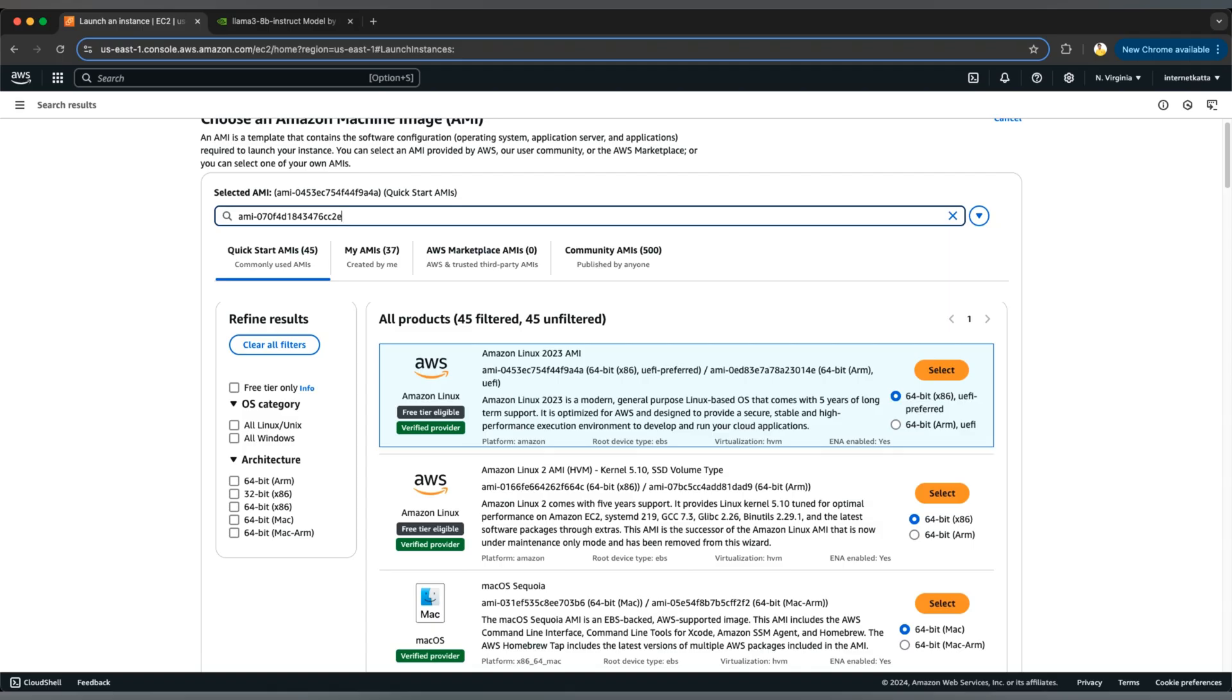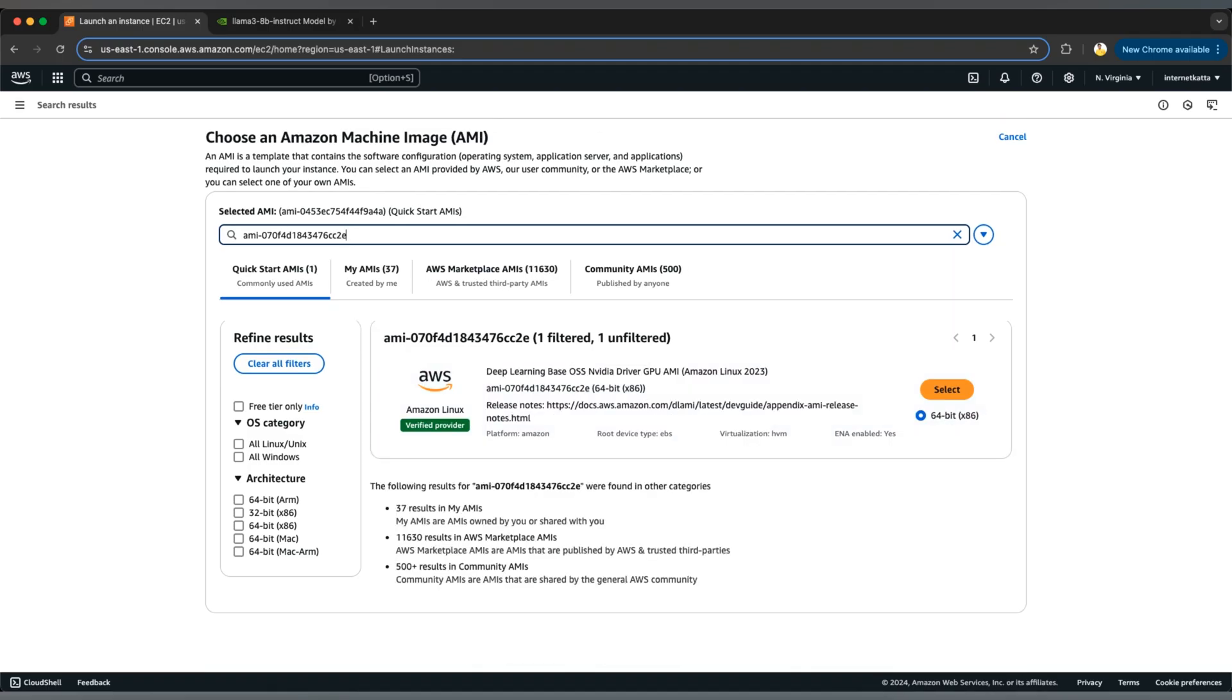This should be available which supports a deep learning container, which has by default deep learning container that supports NVIDIA driver GPU AMI. You don't need to install the Docker container inside that one. Whichever required NVIDIA drivers are available will be pre-installed there, so no need to worry about that side.